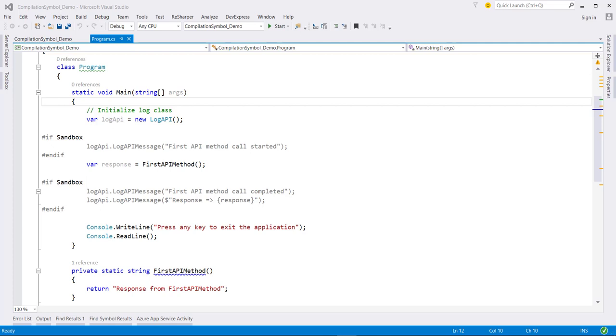Did you know that in C# we can conditionally compile and execute methods depending on the compilation symbol? Hello there, this is Krishna and in this video we will learn how we can conditionally execute any code or method depending on the predefined compilation symbol.